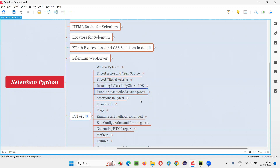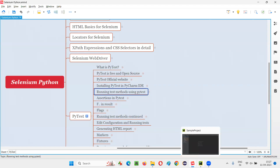Till now, we have not used PyTest for running anything in our project. But from now onwards, we are going to use PyTest. So how did we run something without the help of PyTest so far? Let me show you practically.